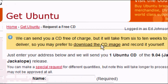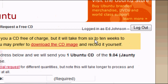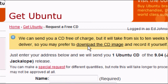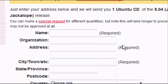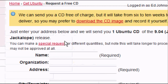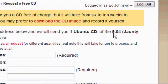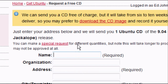Once the page has loaded it will tell you: we can deliver your CD free of charge, but it may take 6 to 10 weeks to deliver, so you may prefer to download the CD image and record it yourself. If you do, simply click on that option. But if you want to order it and have it sent to you, you'll get the latest version — all you have to do is fill out the form.